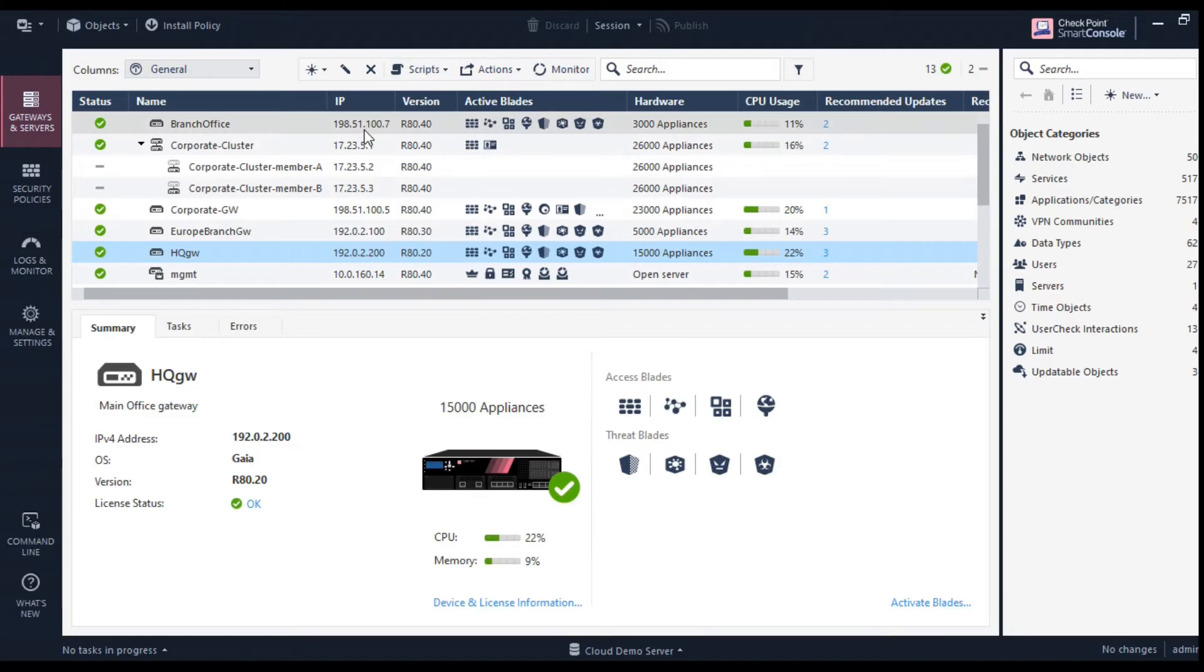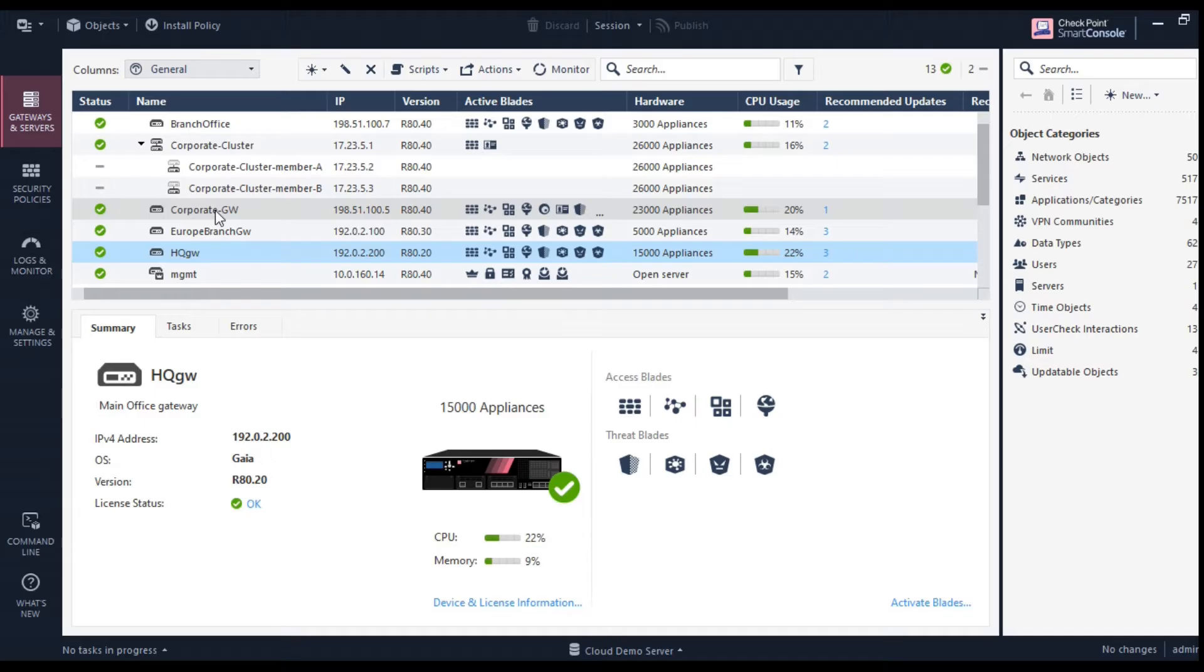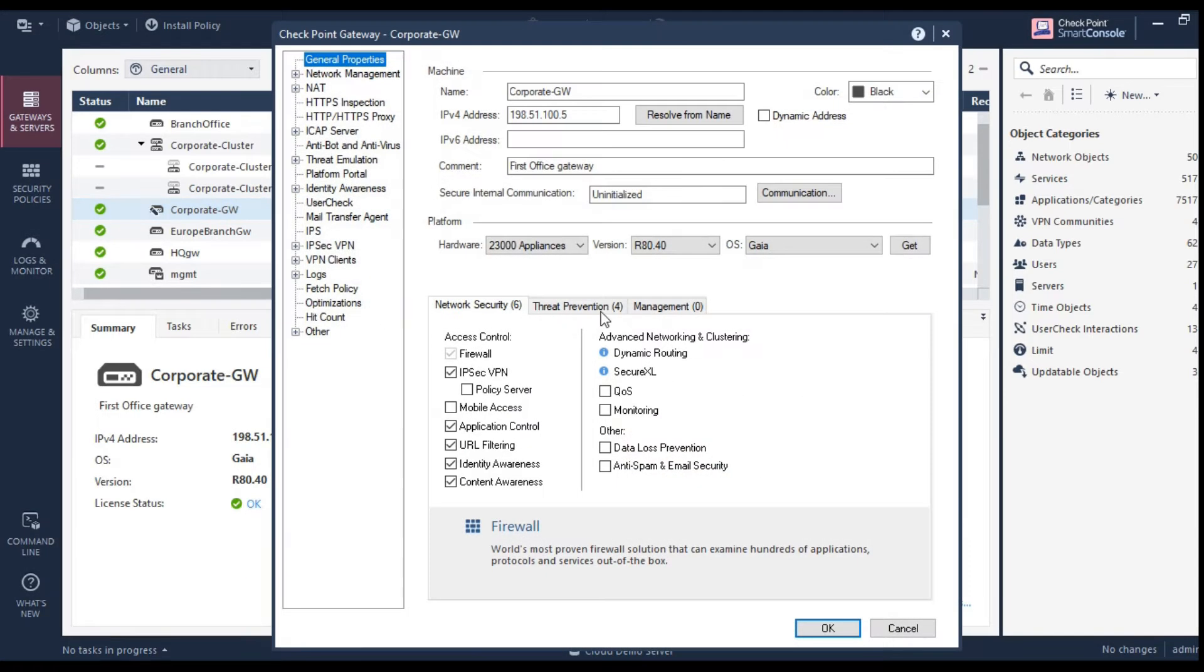Right now, I'm showing you a screen of Checkpoint being a world leader in terms of providing the security. Other vendors are like Palo Alto, Cisco, FortiGate. They also have similar kind of products. So now let's talk about how exactly they work in order to provide you a security.